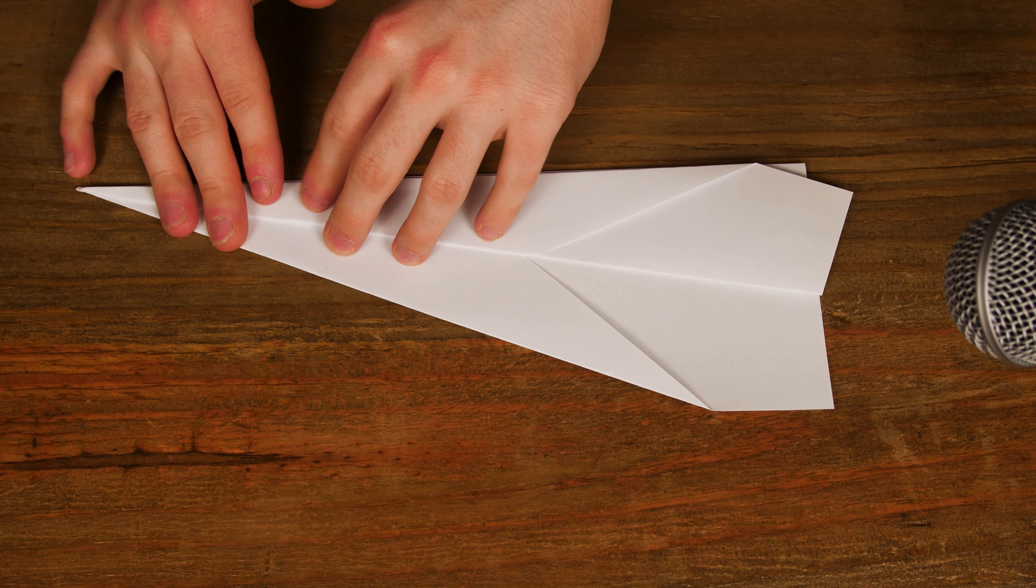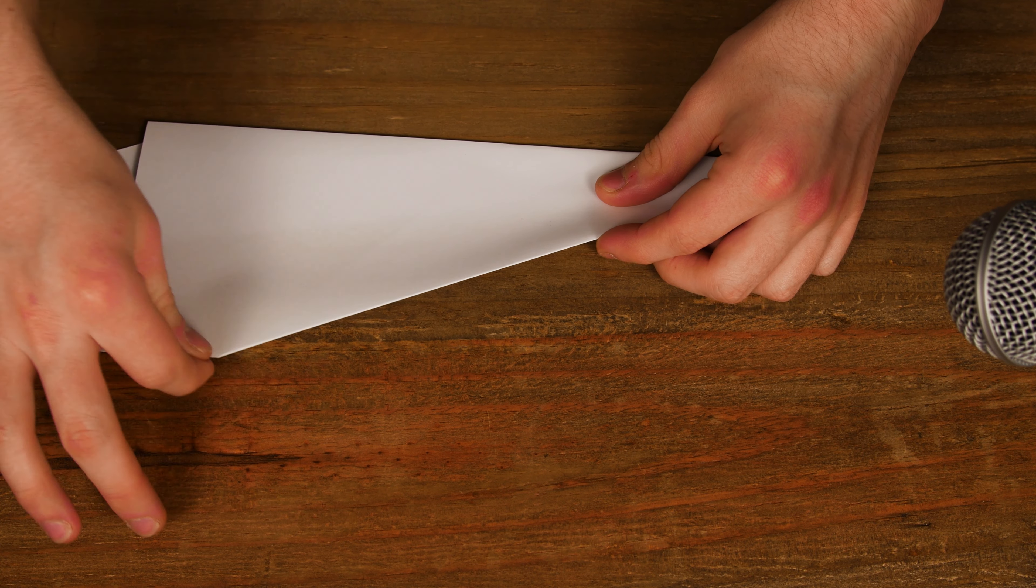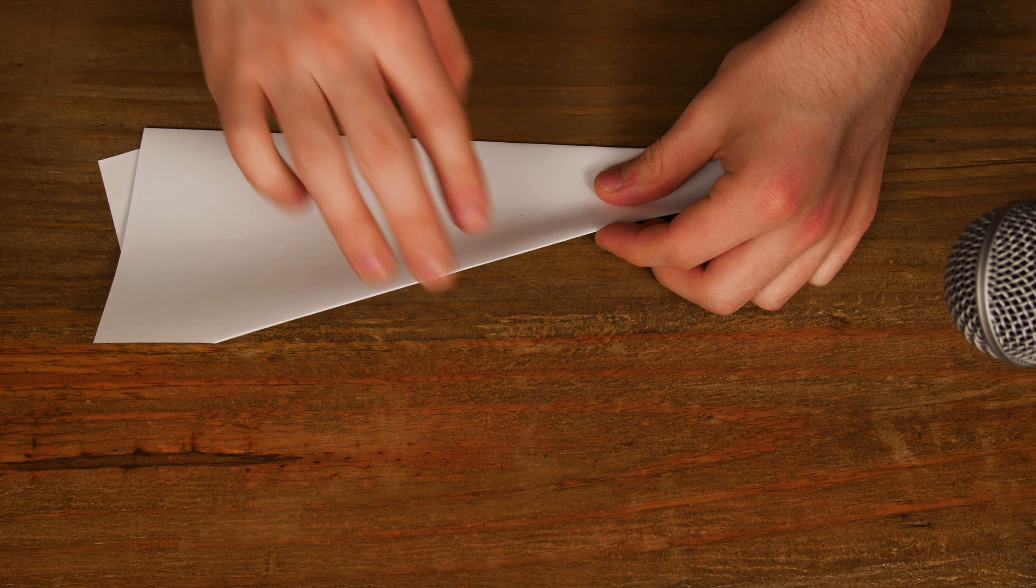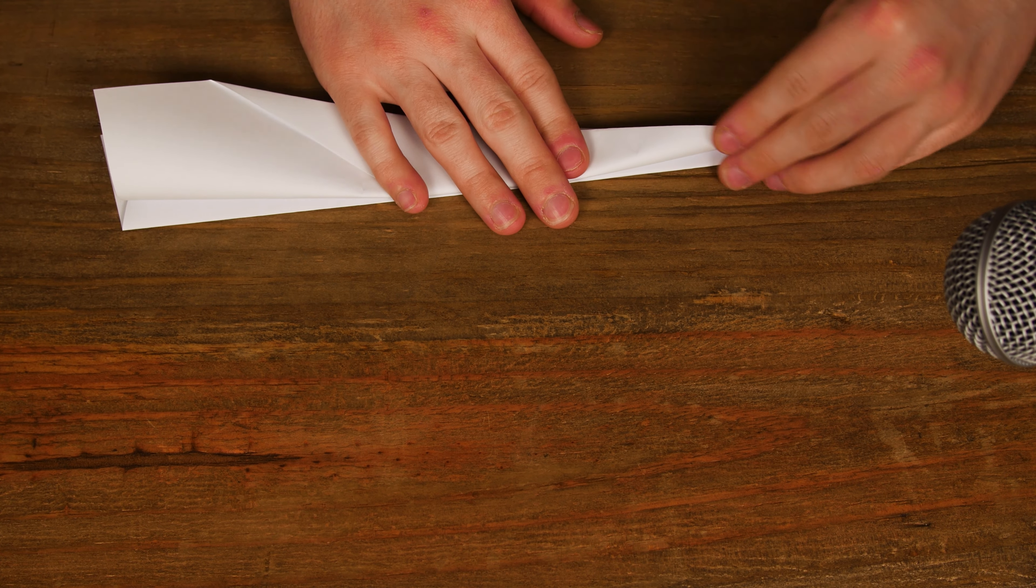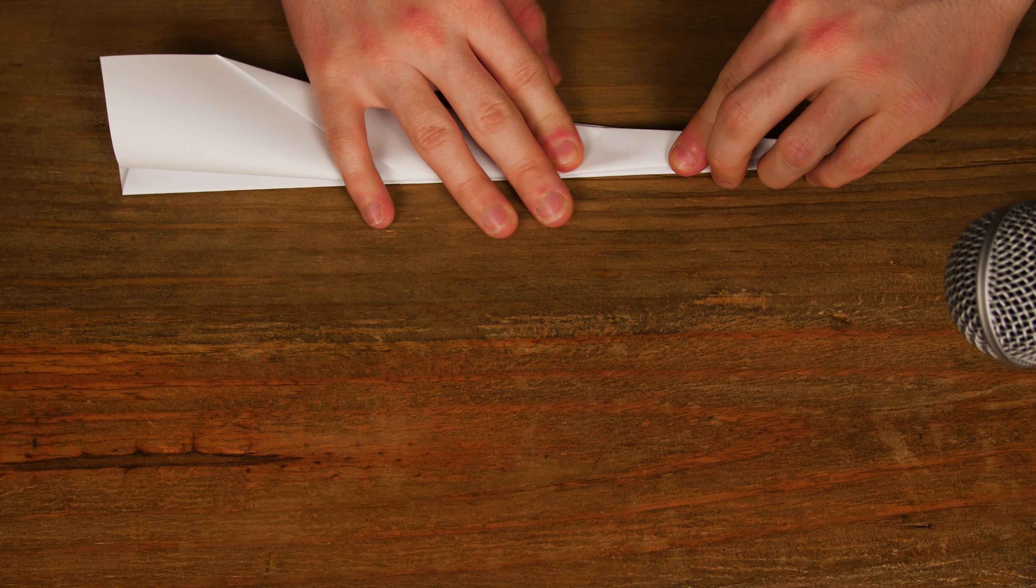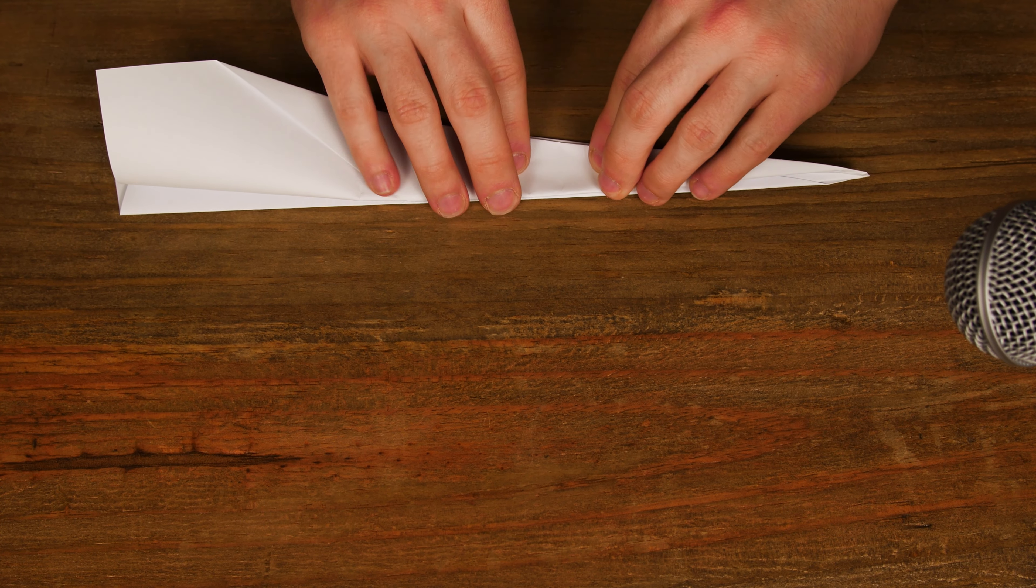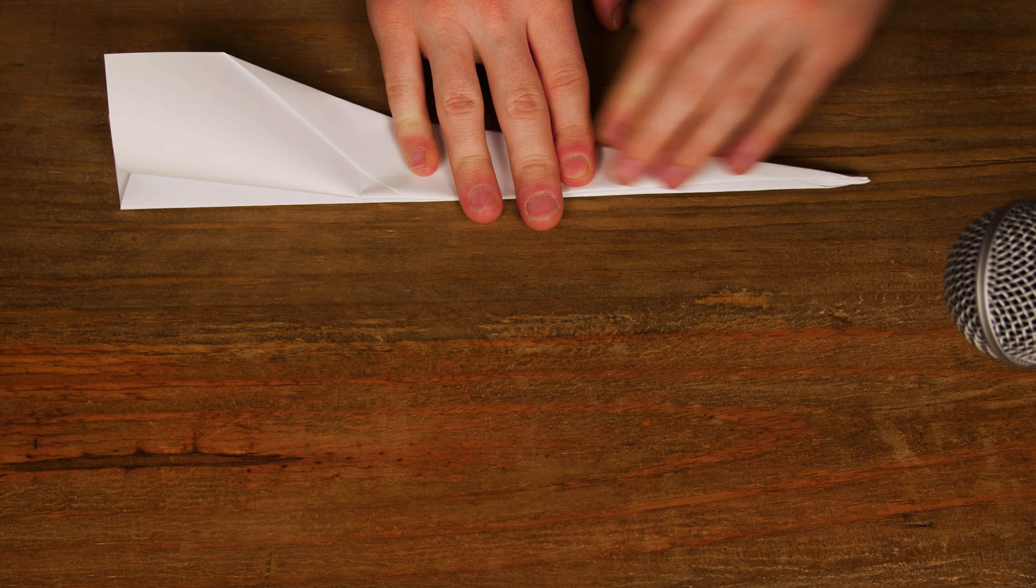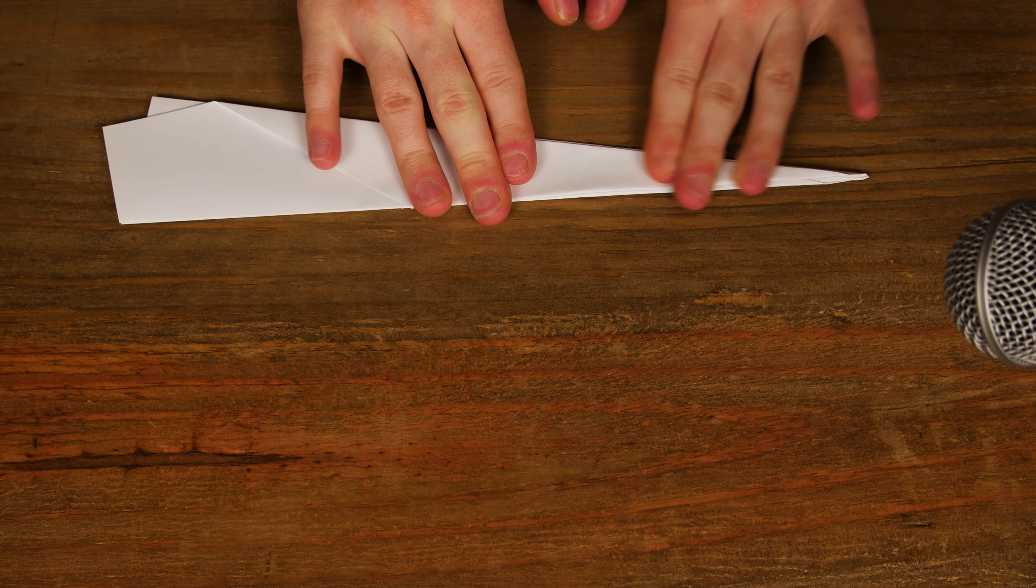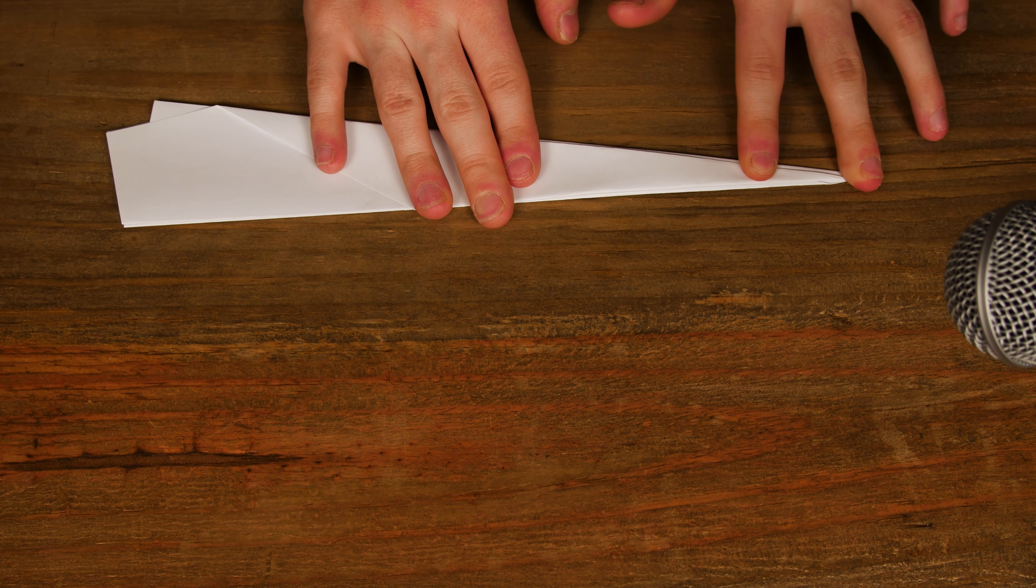Next, you simply flip the plane over and repeat that fold on this side, lining up that side with this one. Just like that.